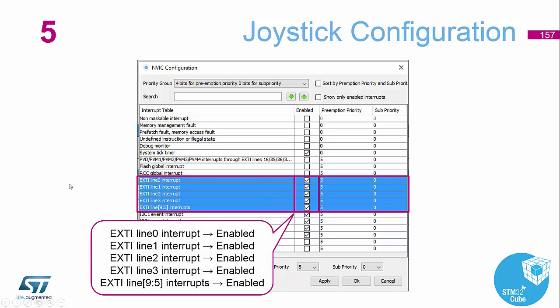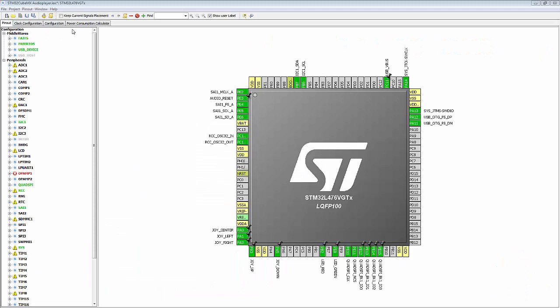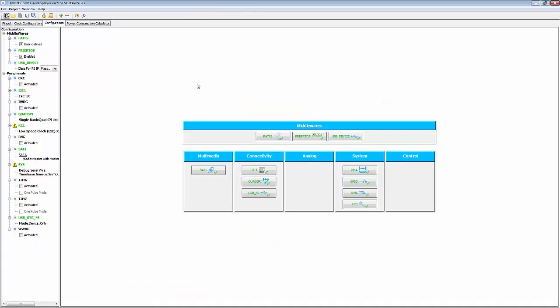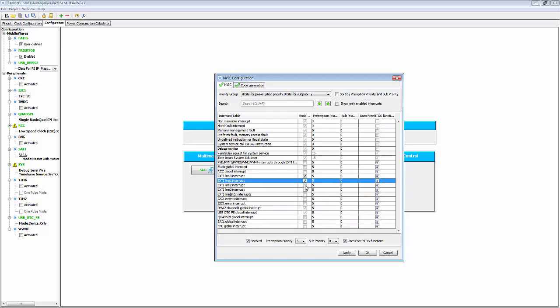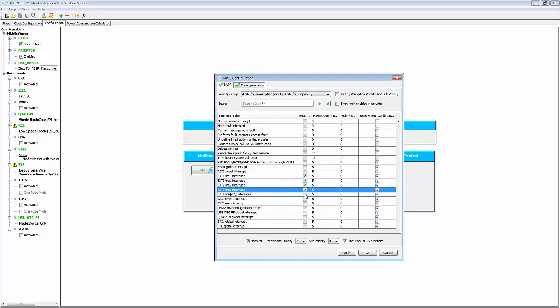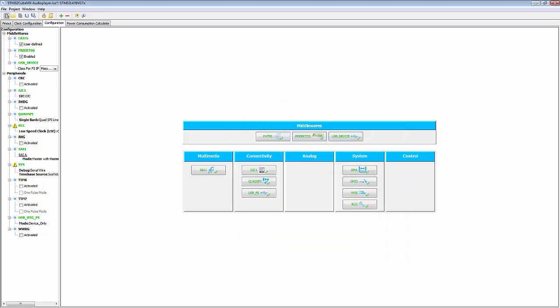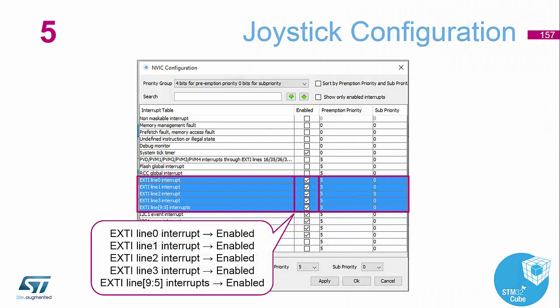Going back to our cube environment, we go into Configuration, then into the NVIC, and we select interrupts 0, 1, 2, 3, and interrupts 9 to 5. That's our GPIO interrupts done.